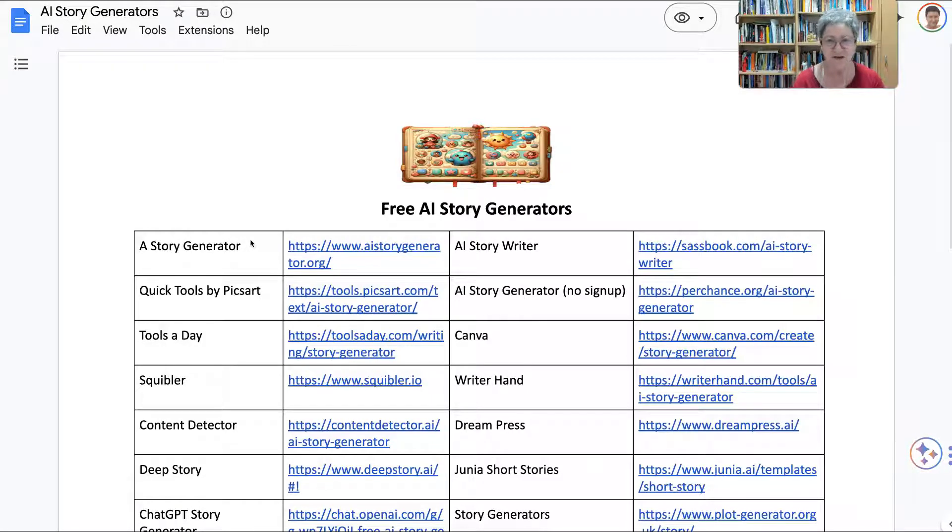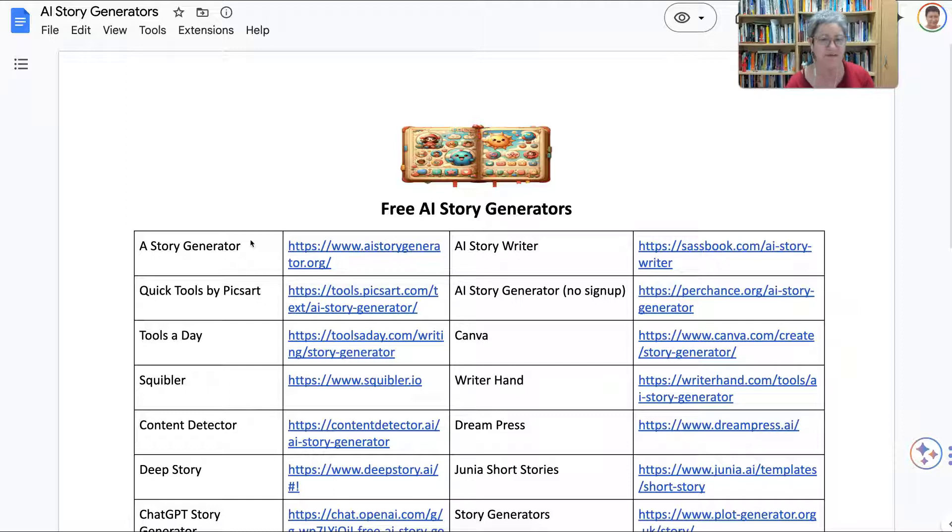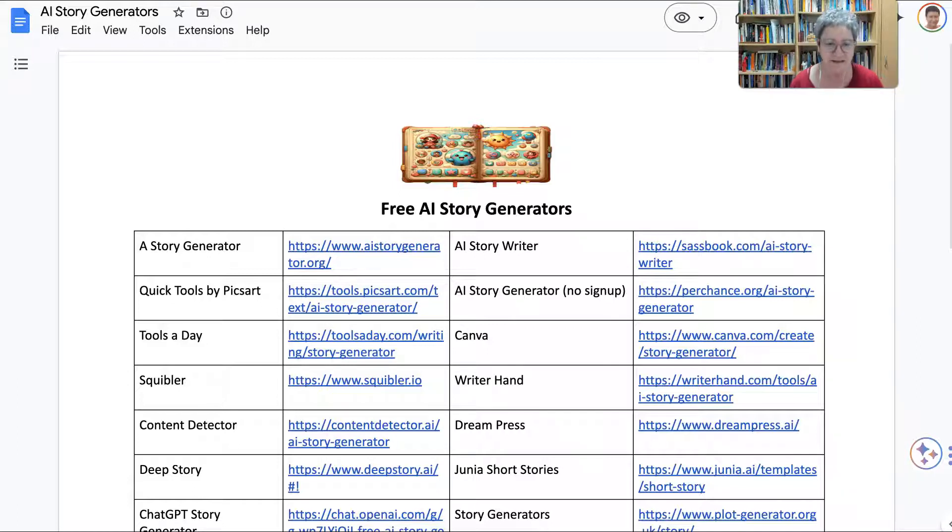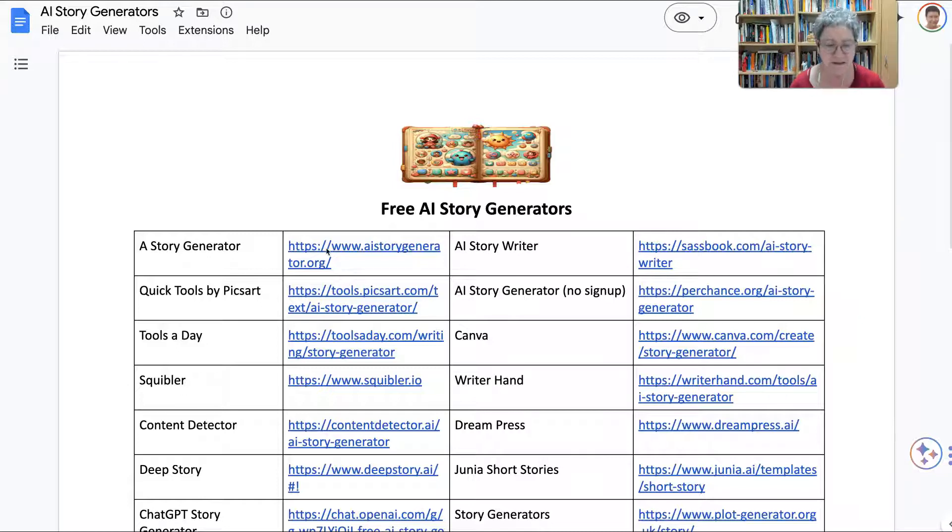Hi there, and are you ready? We're going to go through some of these free AI story generators. These are all AI-based story generators.